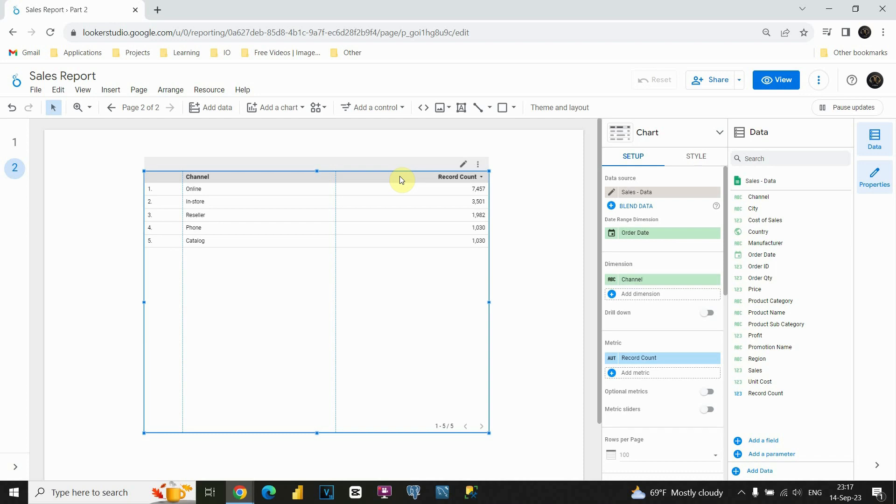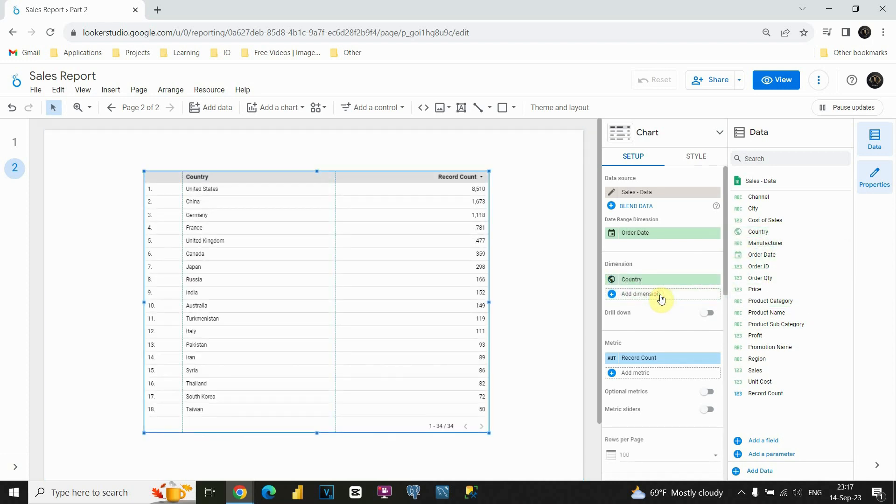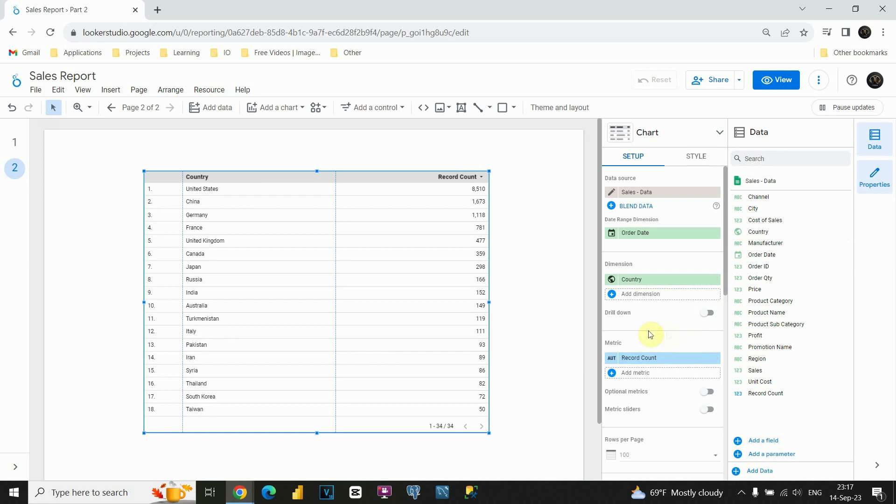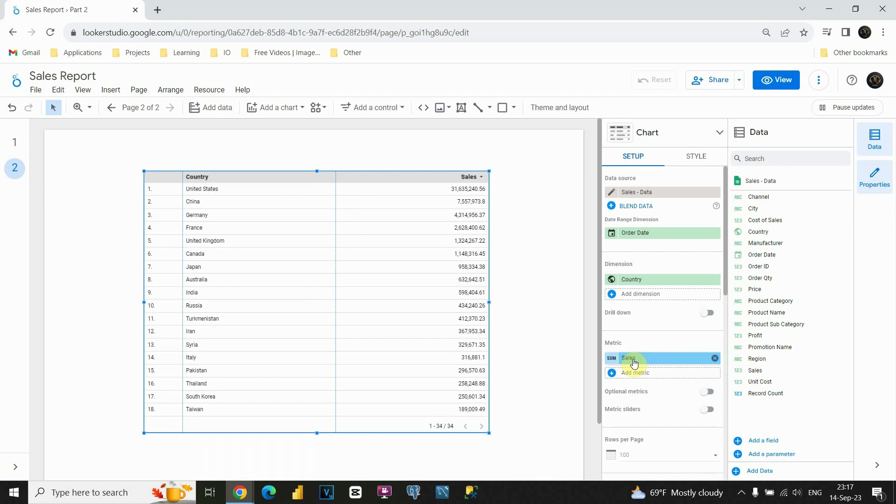Now we need to insert our data. This time we will be using country for dimension. So let's put it here. Perfect. And for metric, let's use sales this time instead of record count. And now we are able to see total sales for each country.